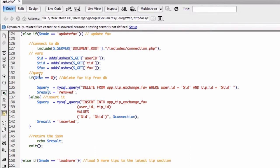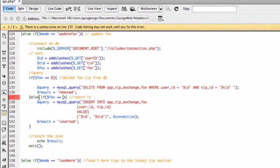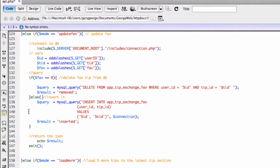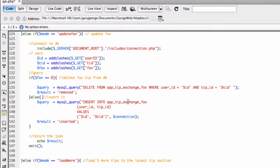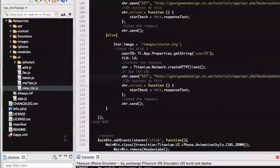Else — so if it's not zero, the only other option is one. You could say 'else if fav equals one' but there's no need really. So what we're doing is we're inserting it: insert into the table the user ID and the tip ID. I'll show you this table in a second because it probably doesn't make much sense at the minute, but really it is literally nothing in it. Then we're just returning 'inserted' and exiting.